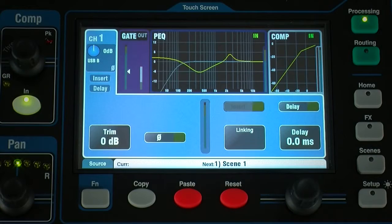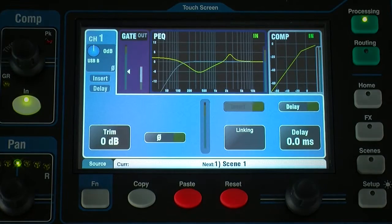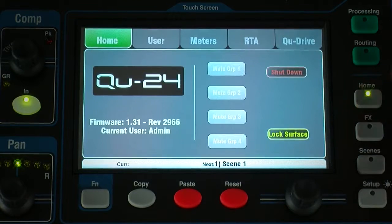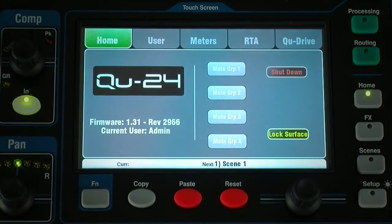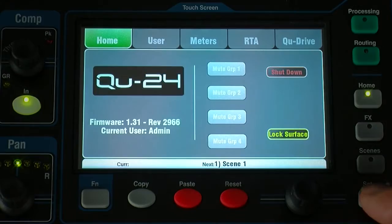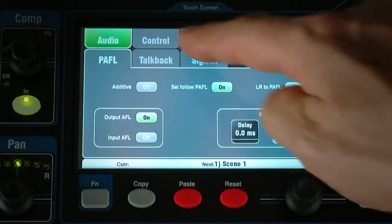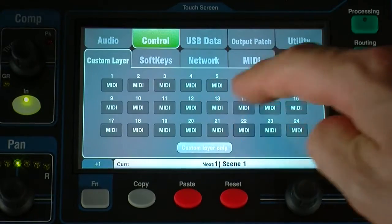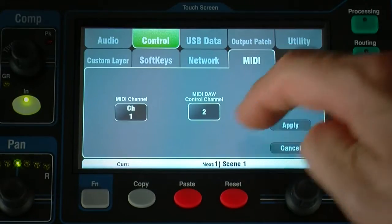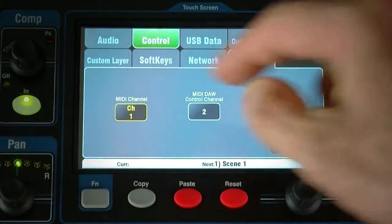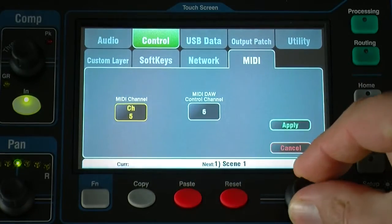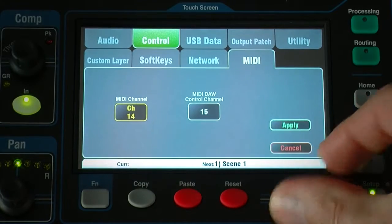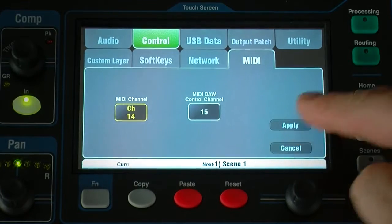Go to the home screen and make sure you're running firmware version 1.20 or higher. Use the Setup Control MIDI screen to set the mixer MIDI channel number. Q defaults to channel 2 for DAW control.